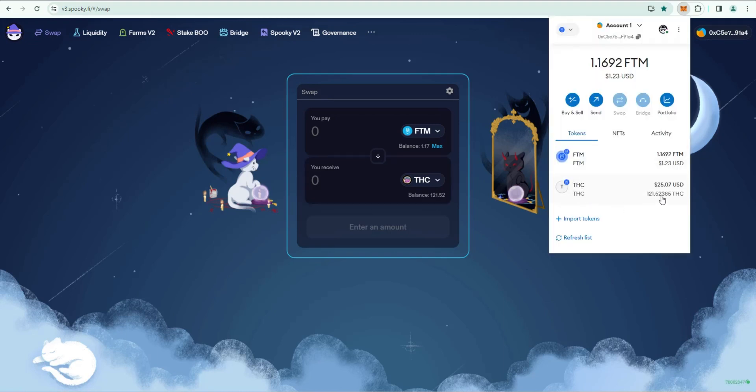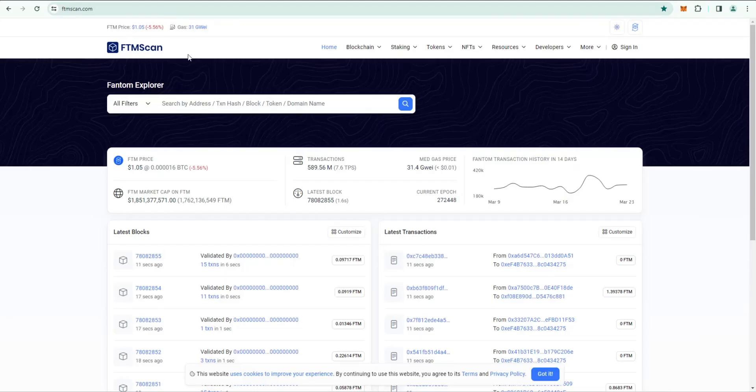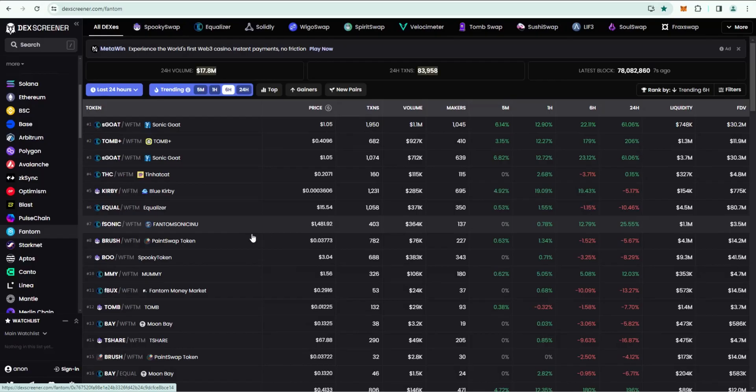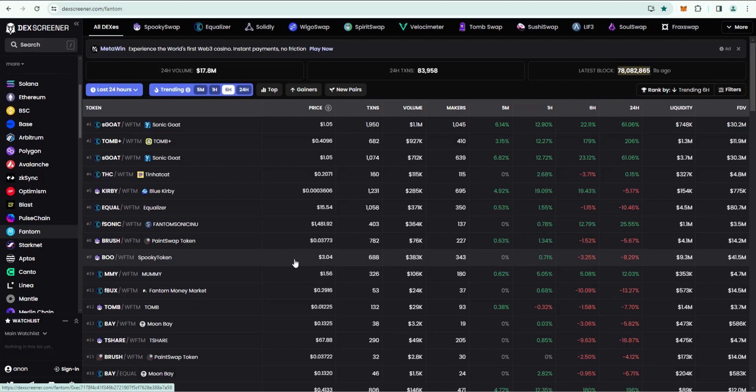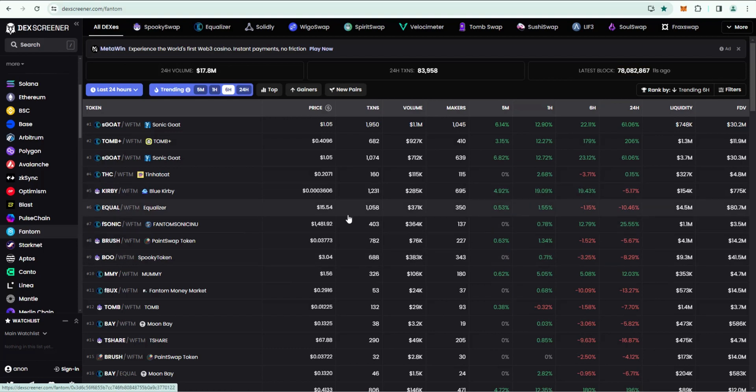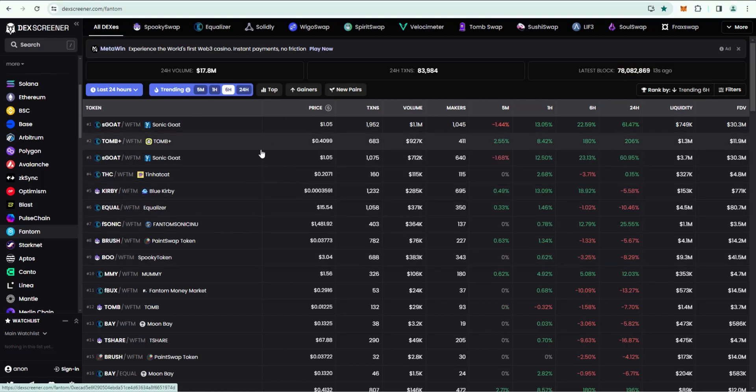FTMScan is the explorer for Fantom. A lot of stuff is being built on Fantom like it is with Solana, so I think these are two blockchains that are worth diving into and learning as opportunity could be there for you. Again, not financial advice, but it's something to look at.